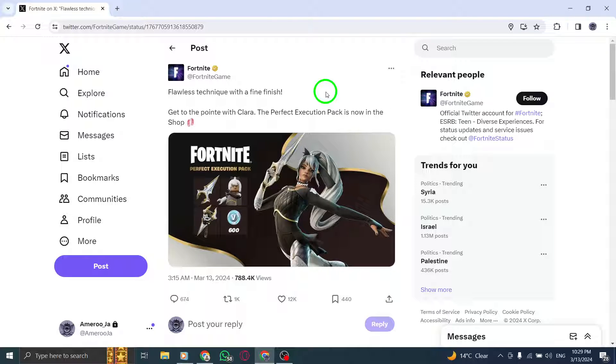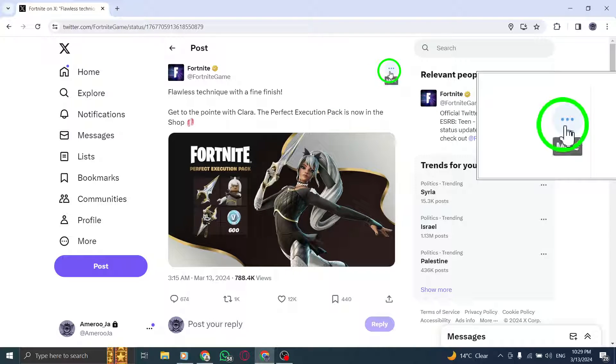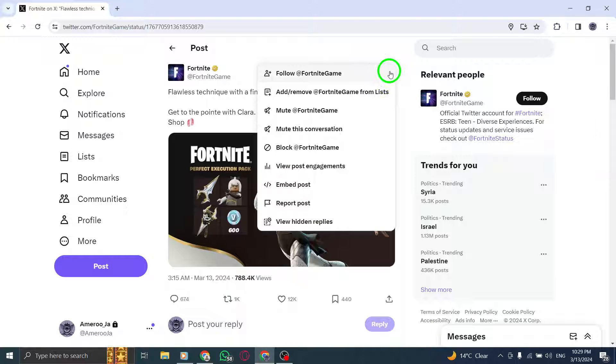Step 4. Look for the three horizontal dots icon at the top right corner of the tweet and click on it.